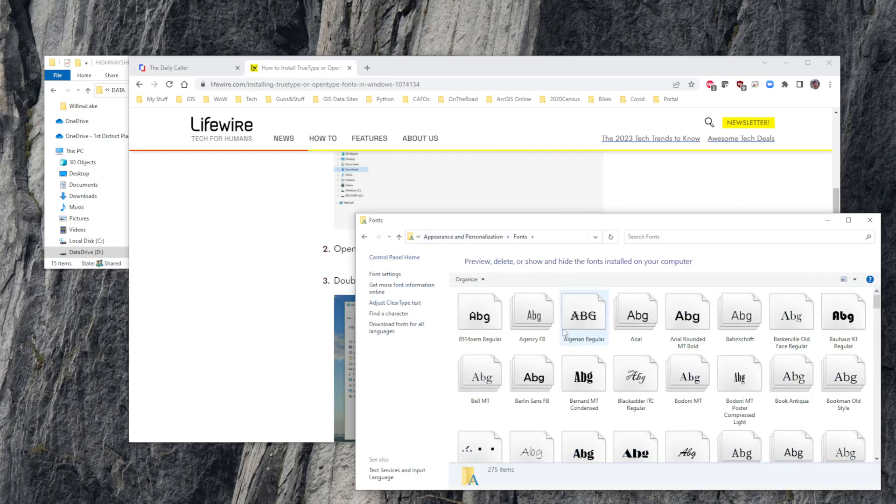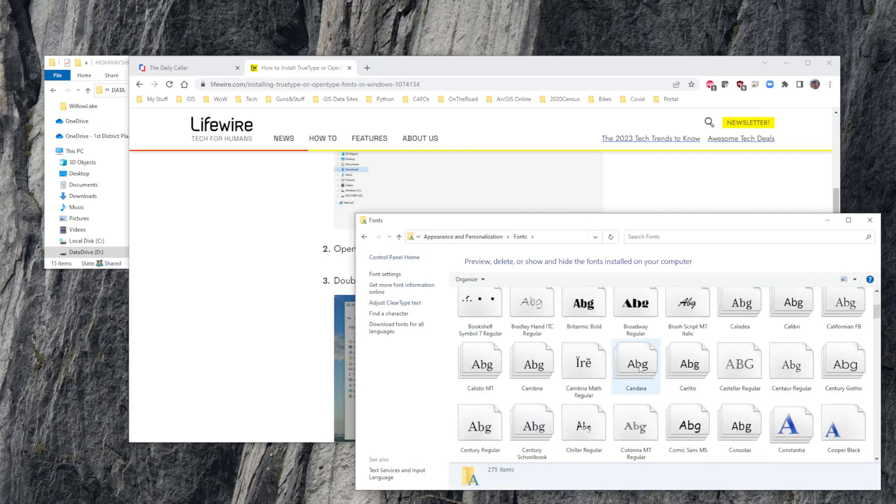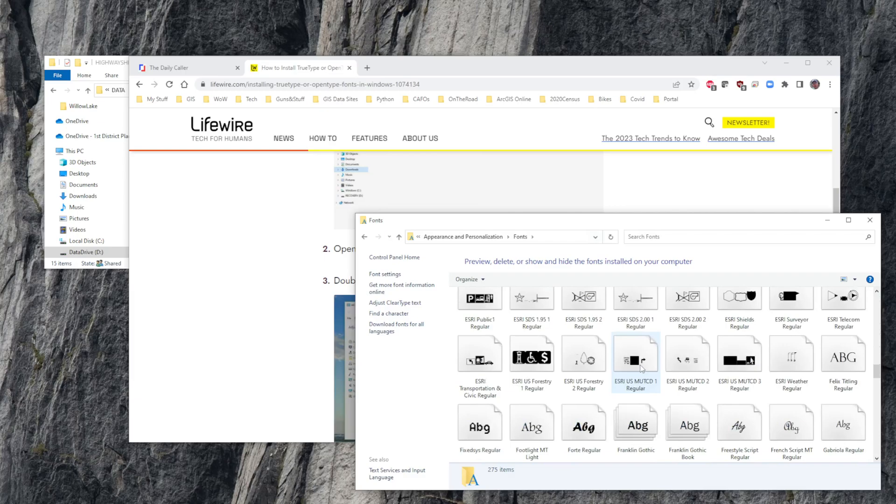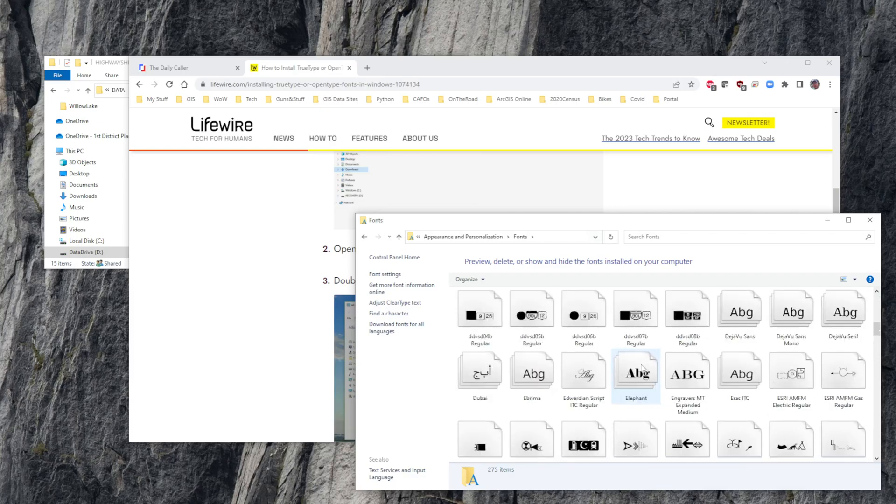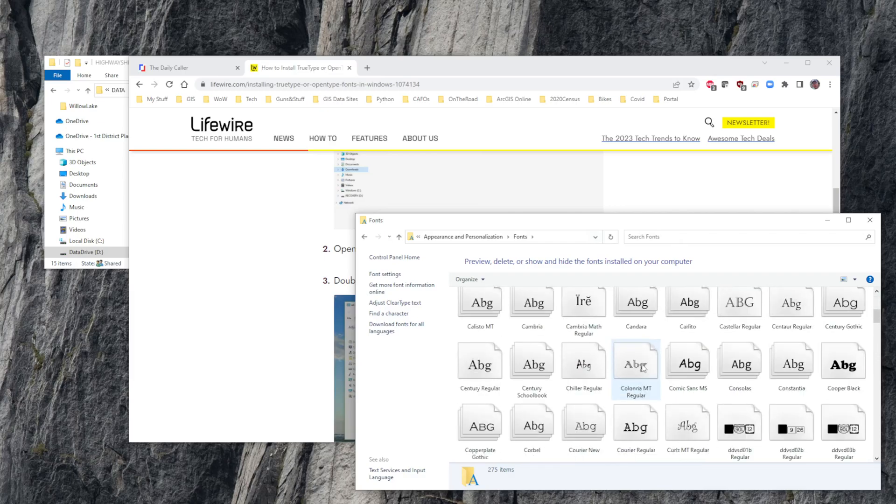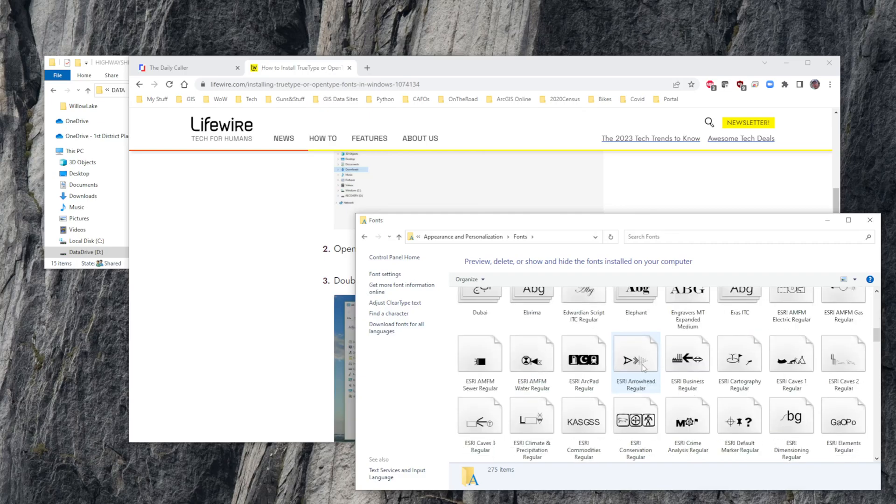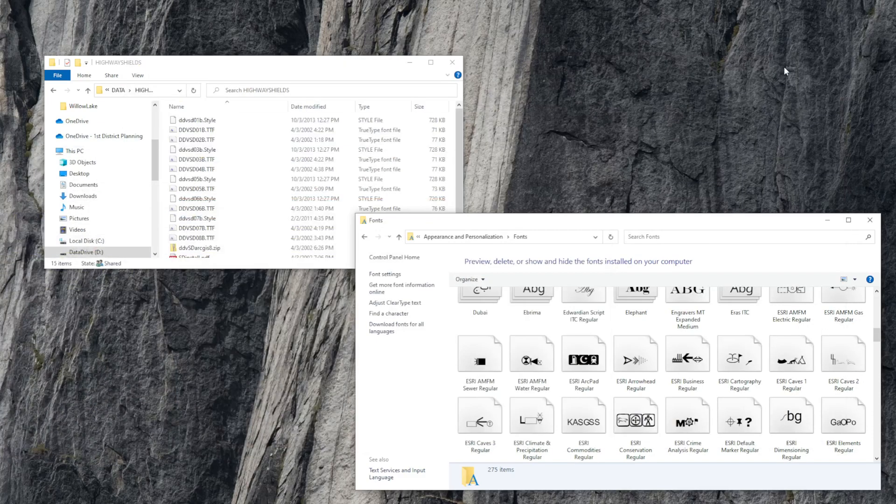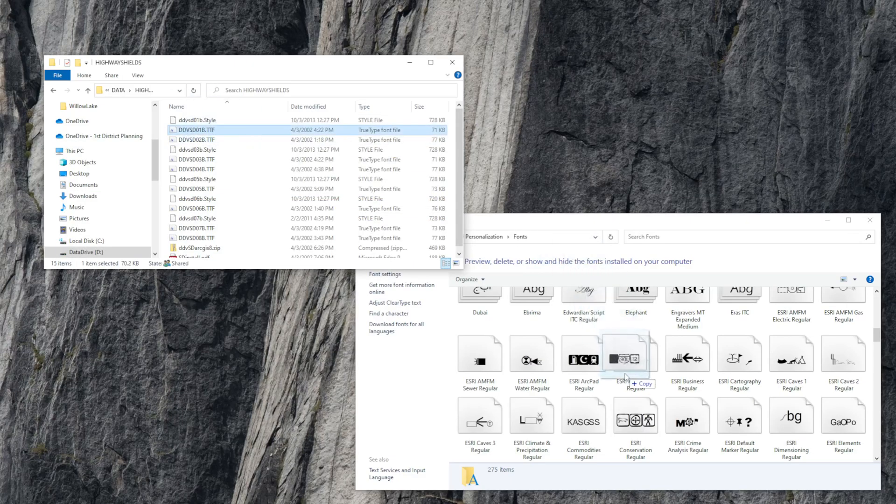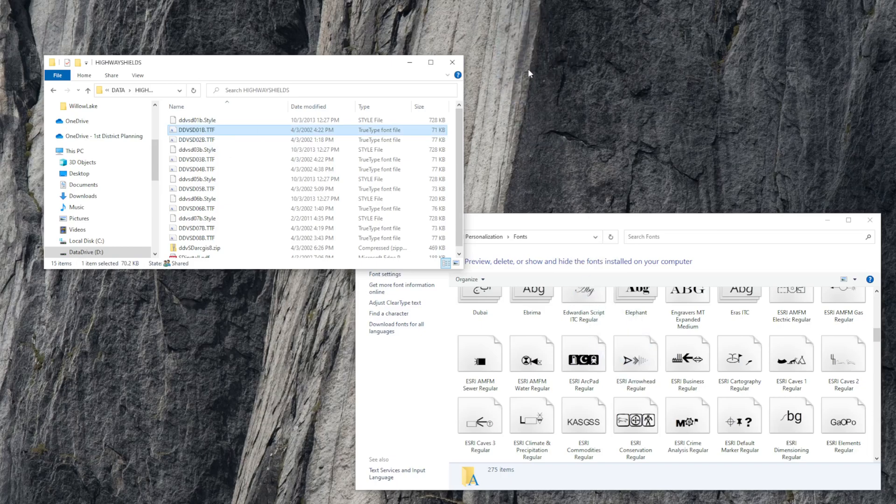You can see that these are all of the different fonts that are currently in my Microsoft fonts folder. The way to install new fonts is really easy. Anything that has a TTF, you just grab and drag it down here and release, and it will automatically install.